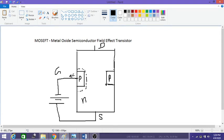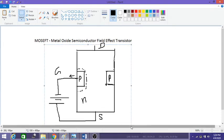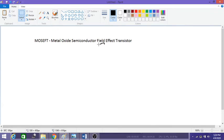Ideally, there should not be any flow of current from the gate. We have to eliminate this. This can be done with the construction of MOSFETs. Let us see the construction of the MOSFET and how we avoid this leakage current.